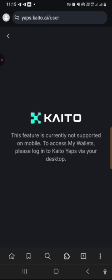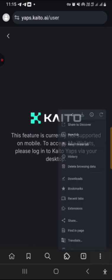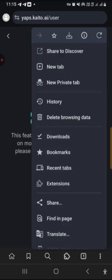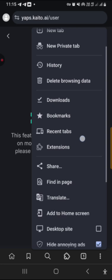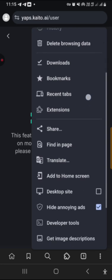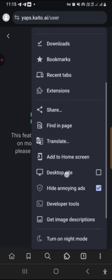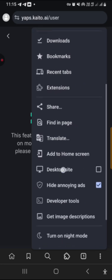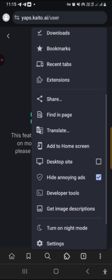Because Kaito says this feature is not supported on mobile, we can only do it on desktop. So now we are going to turn this site into a desktop site, which is very simple. Click on these three dots here. Once you click on it, then scroll down. Can you see this desktop site? You click on desktop site.